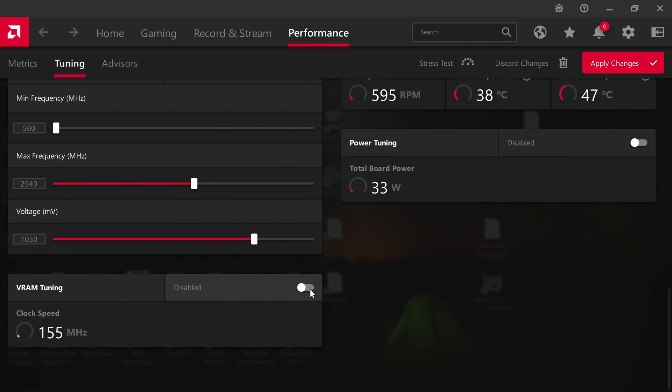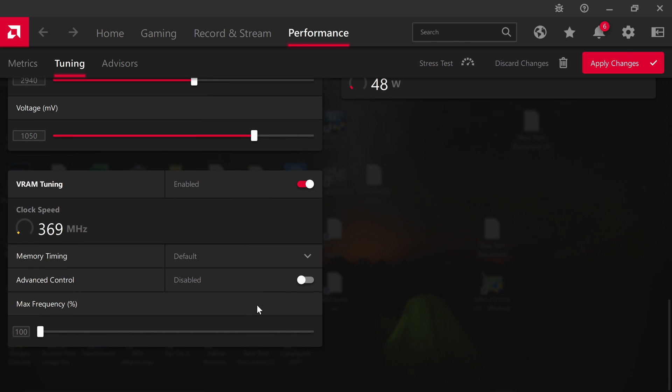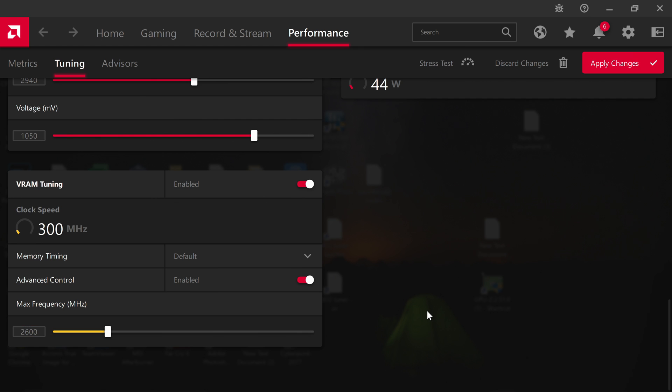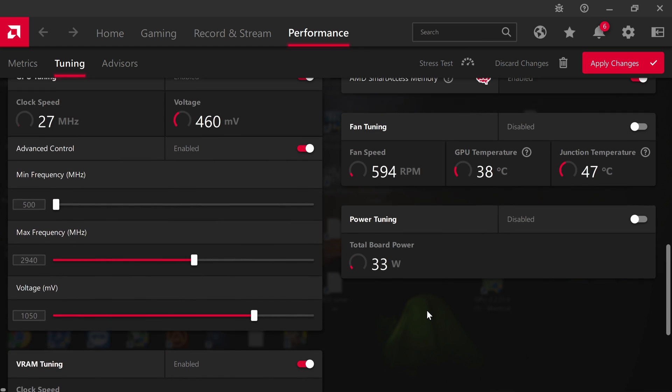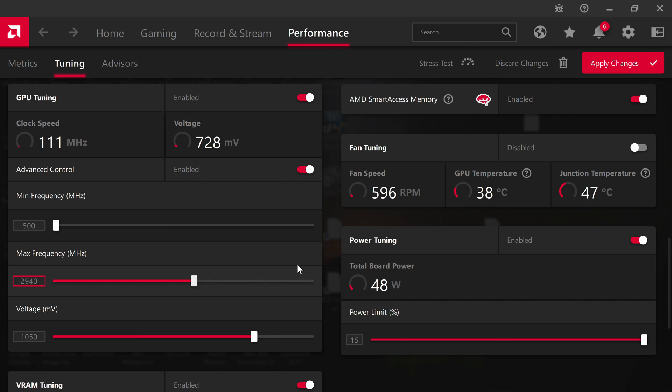We're going to go down here and open up the VRAM timing. Enable this here. Most people should be able to hit 2600, so we're going to put 2600. We're going to open the power tuning and put this to plus 15, and that would give you a very easy overclock.